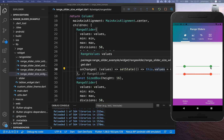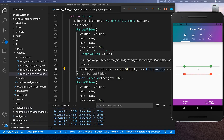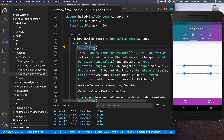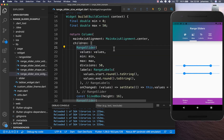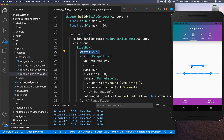If you want the full source code of this application, you can get it with the first link in the description. With the second link you can access Flutter courses to become a better and more efficient developer. To change the size of your slider, wrap the range slider inside a SizedBox and set the width — here set to 200 pixels.